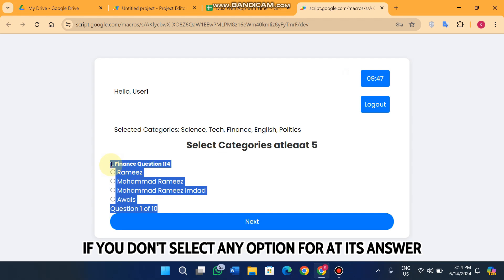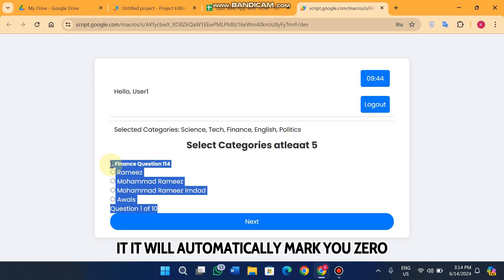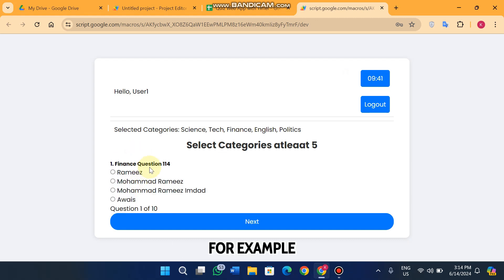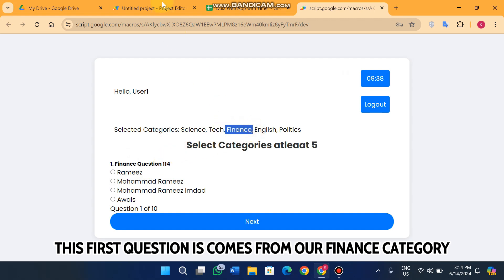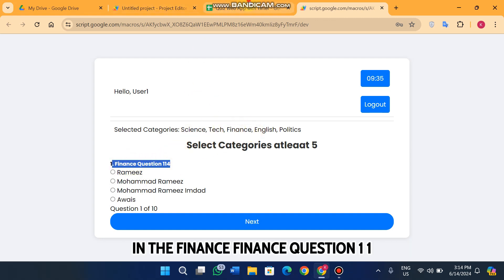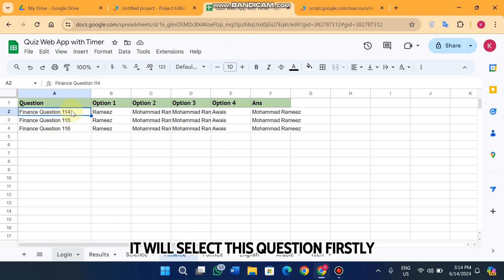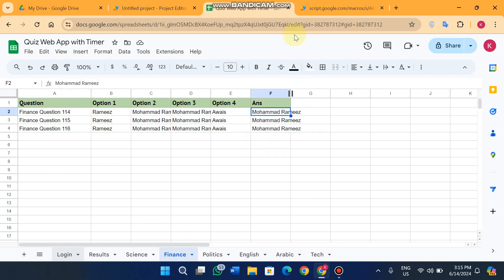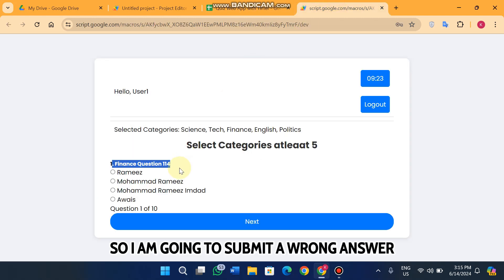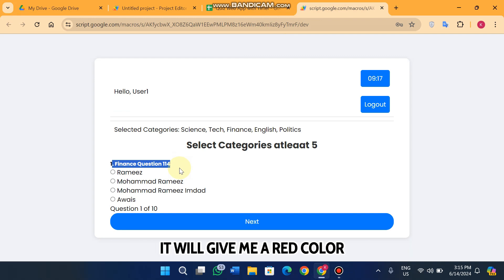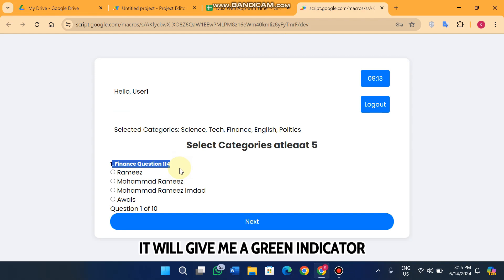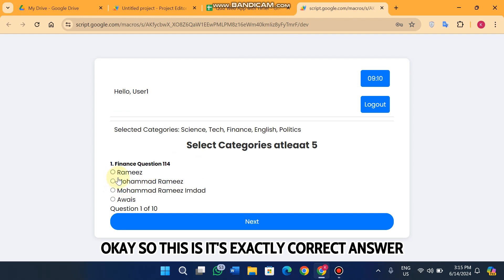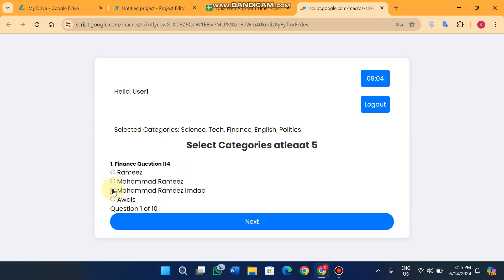Each question expires after one minute — if you don't select any option, it will automatically mark you zero. For example, this first question comes from the finance category: finance question 114. Its answer in column F is 'Muhammad Lam is.' I am going to submit a wrong answer. It gives a red color indicator; when you select the right answer it gives a green indicator.